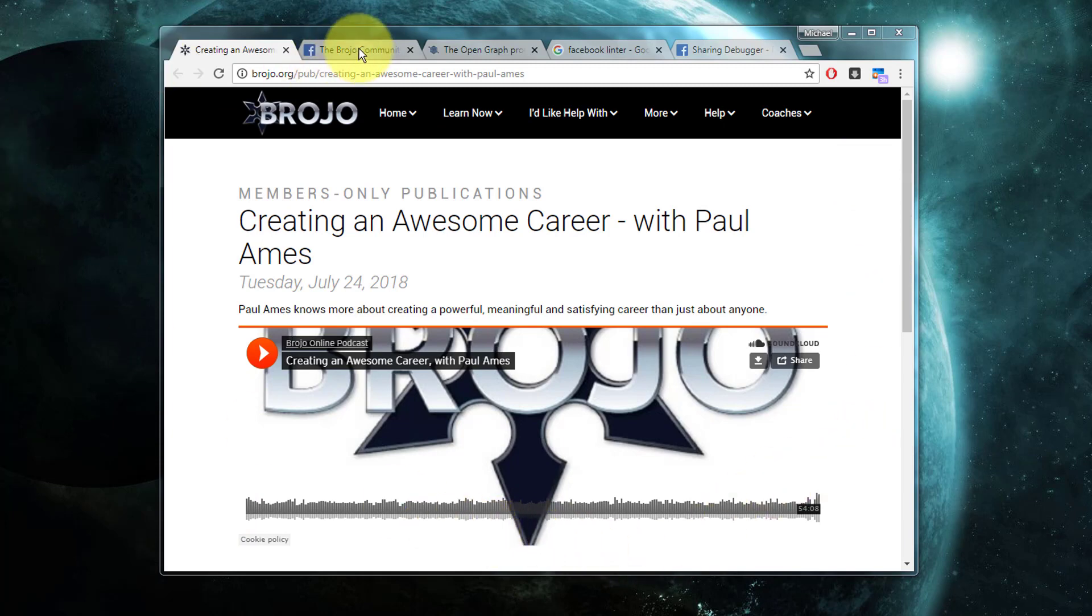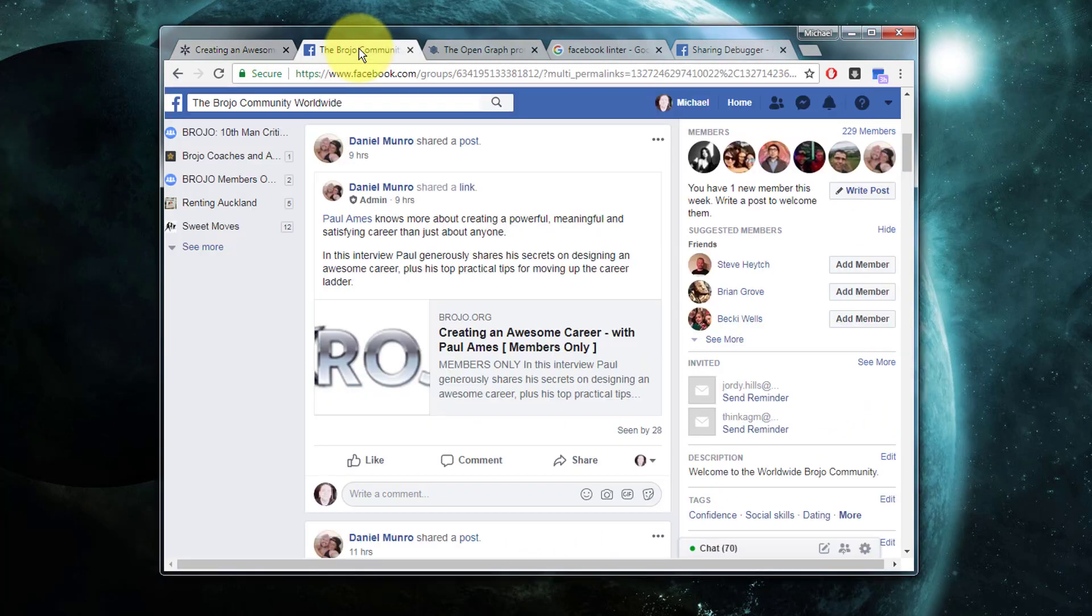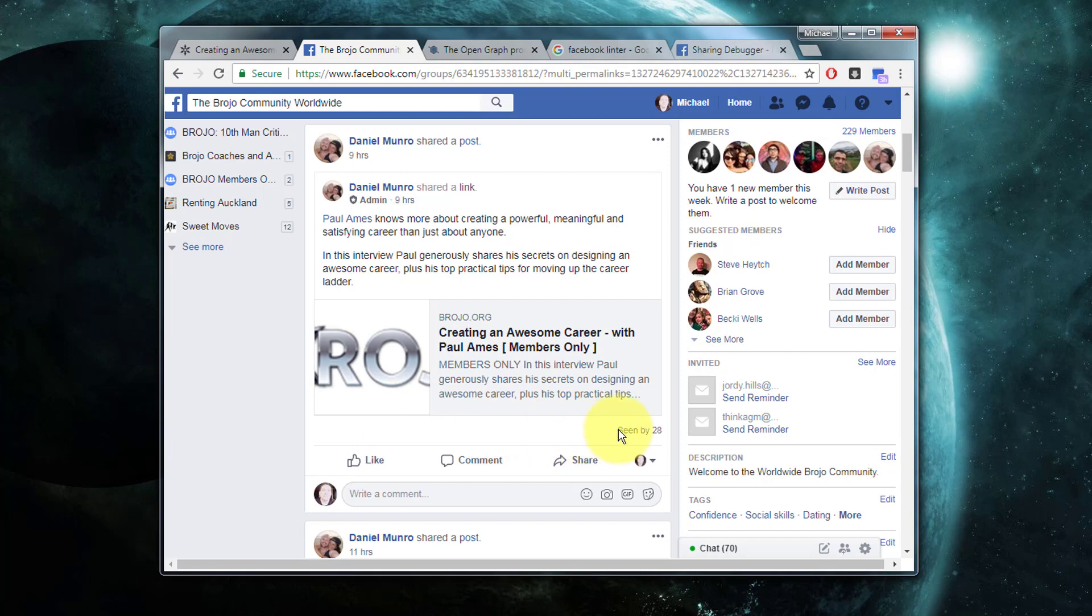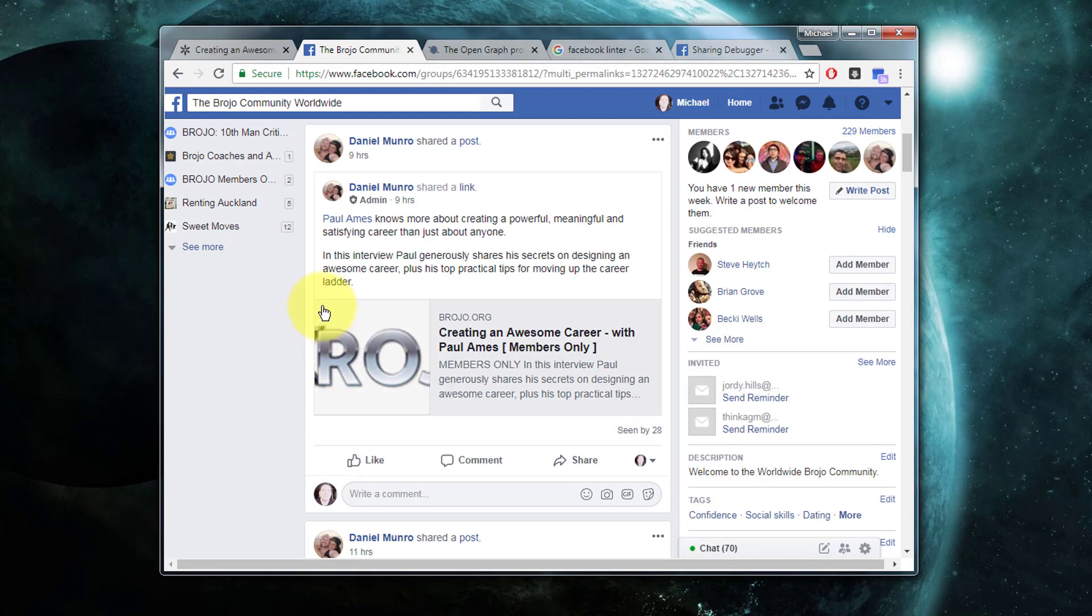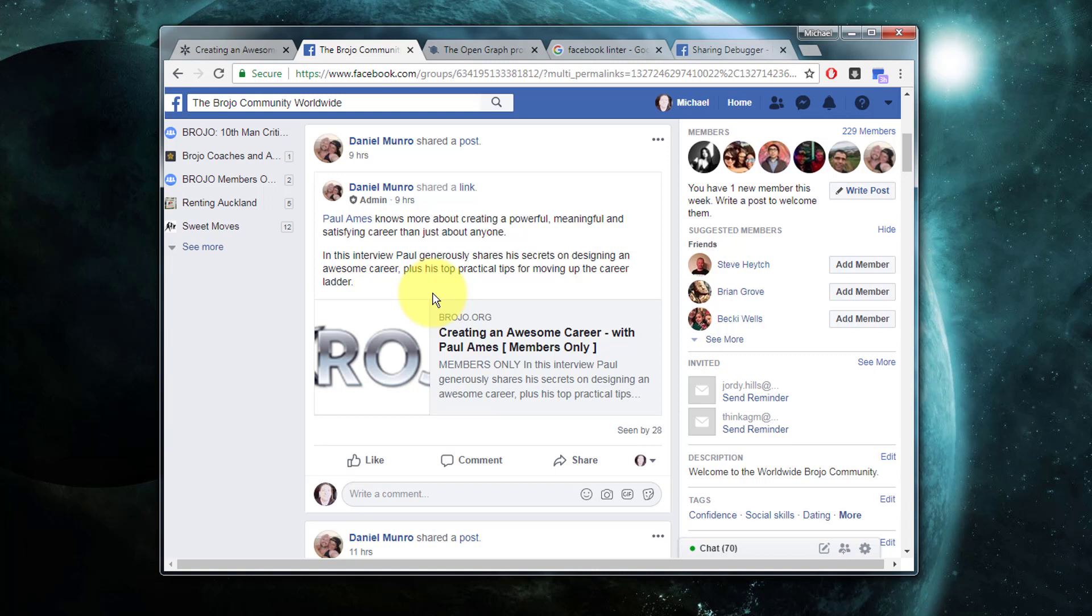You can see that it's pulling through just fine a title and a description. However, there's currently no Open Graph image being specified. Now this is a challenge that's specific to Webflow collections, which we're going to talk about in a minute.